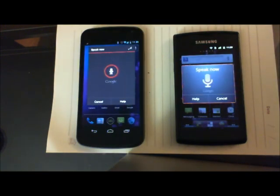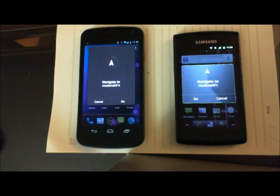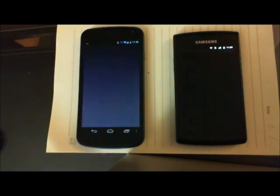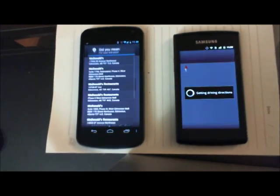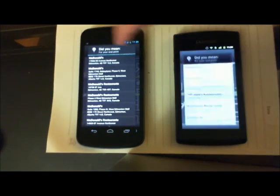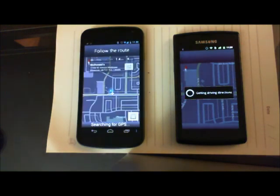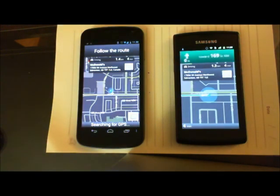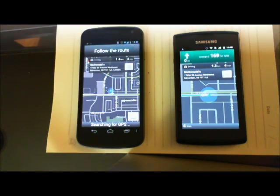Navigate to McDonald's. Kind of a crappy example, but I'll use it as is. As you can see, both phones do a decent job of it. The Maps looks a little better on the Nexus, but they're both doing exactly the job they're built to do.